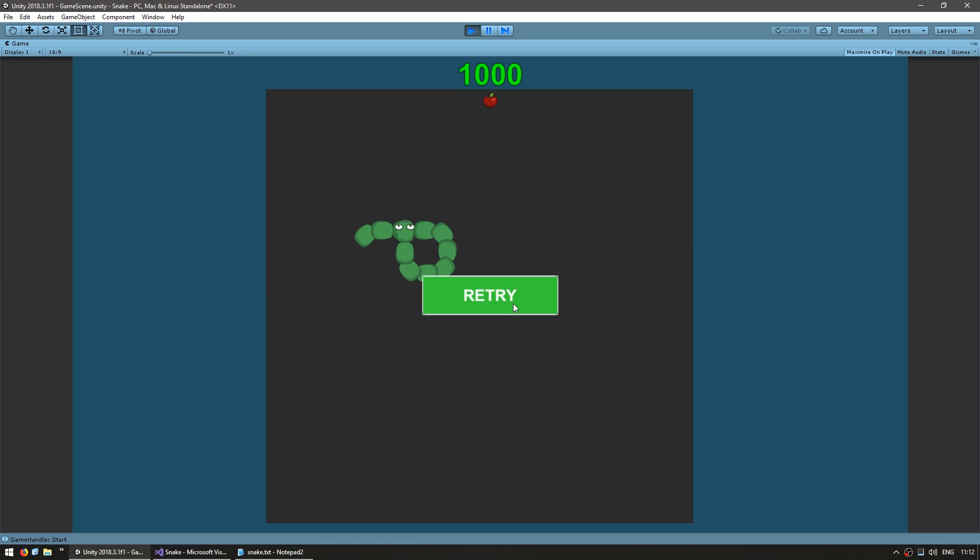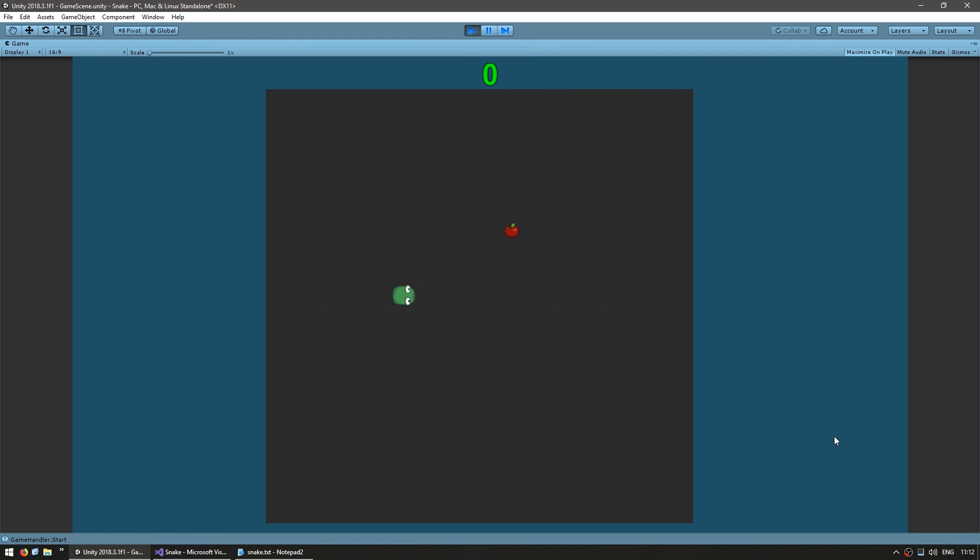So now I can click the retry button. And there you go. It'll load the loading window. And now it's back into the main window. And I can try again to beat my score.